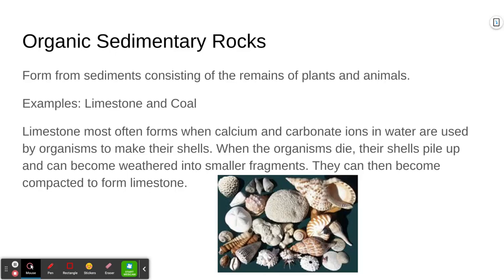Limestone is super common all across Ontario. If you live in Ottawa, it's the primary bedrock. In the Toronto or Southern Ontario region, there's a lot of limestone, but also something called dolomite, which is similar to limestone except there's more magnesium in it. Limestone and dolomite are common in Southern Ontario, but limestone in particular is very common around the Ottawa region.